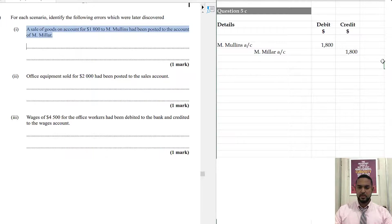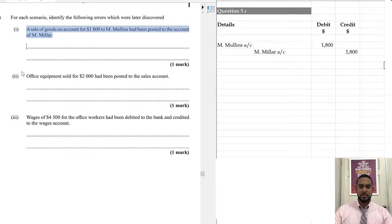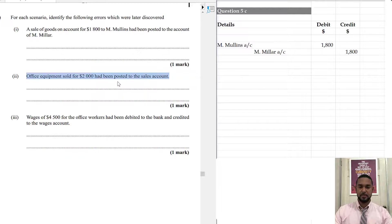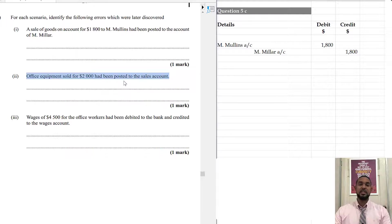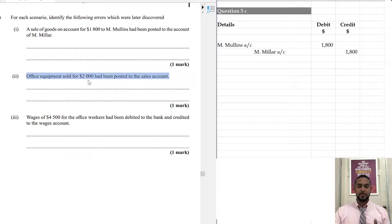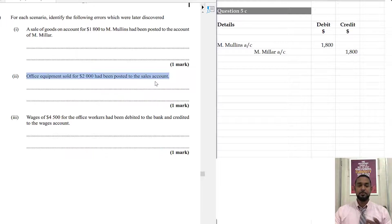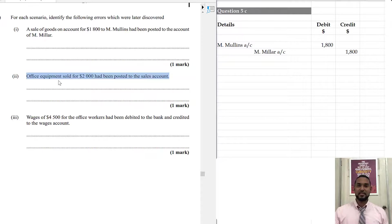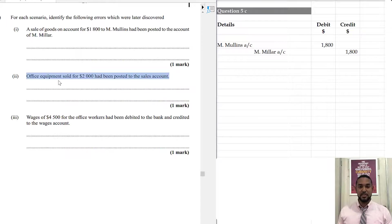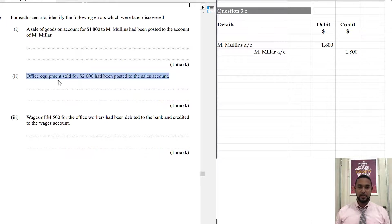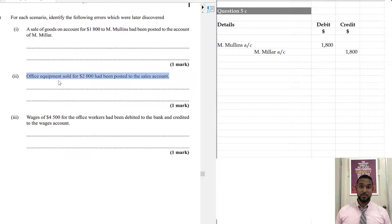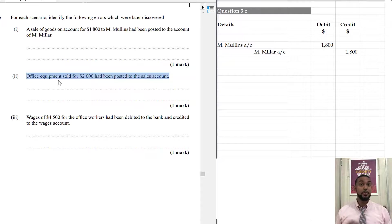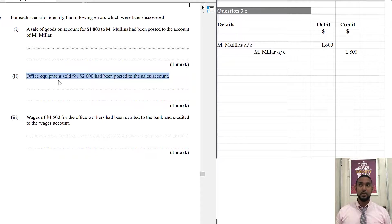Let's go on to the next one. It says, office equipment sold for 2000 had been posted to the sales account. So, what they mean had been posted, the entry that was supposed to go in the office equipment account was put in the sales account. So, if you sell an asset, the asset is decreasing. So, you were supposed to credit the asset account. Well, actually, you're supposed to credit Disposer, but that's not on your syllabus. So, let's not go down that road. But long story short, we credited sales and we were not supposed to credit sales.